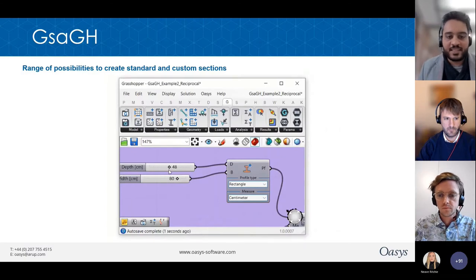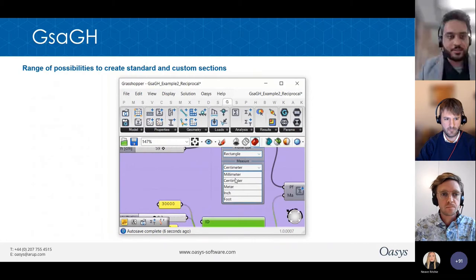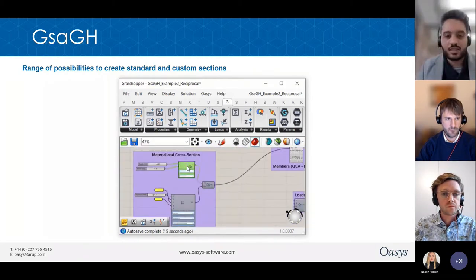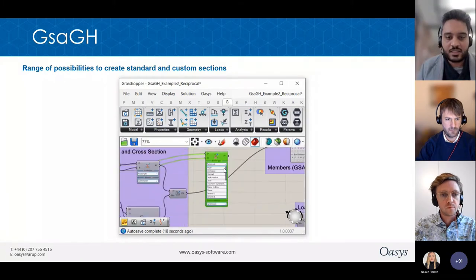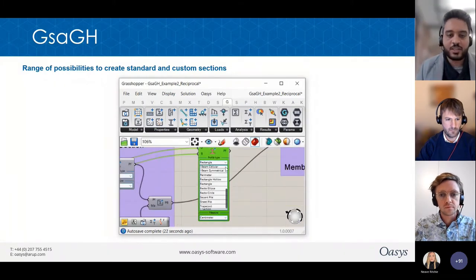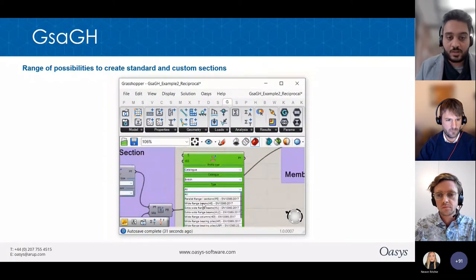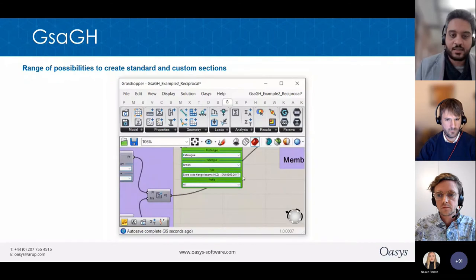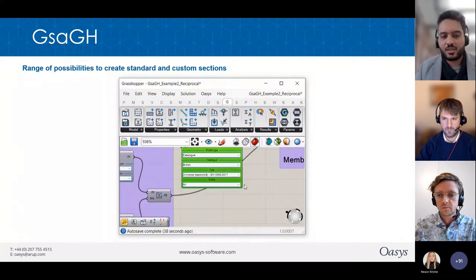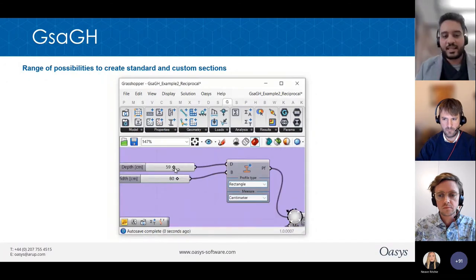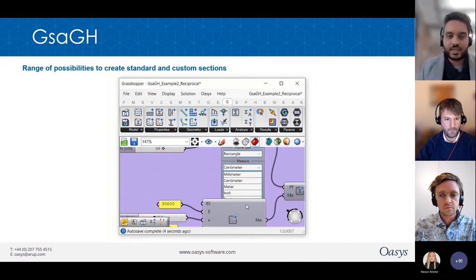Now let's look at some interesting features. The first is the range of possibilities to make cross sections. You can see the units in these menus, and you have a range of possibilities to set up cross sections. The entire catalog of steel sections — covering a wide range of international standards — is available in GSA Grasshopper just as it is in the GSA main software.